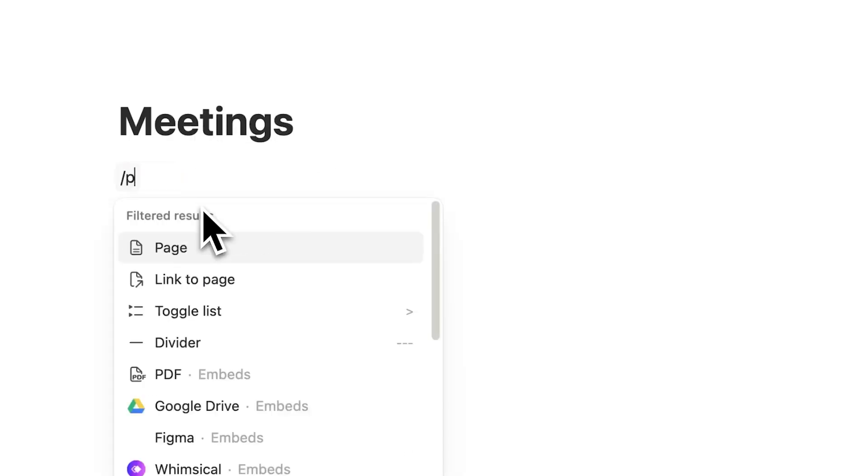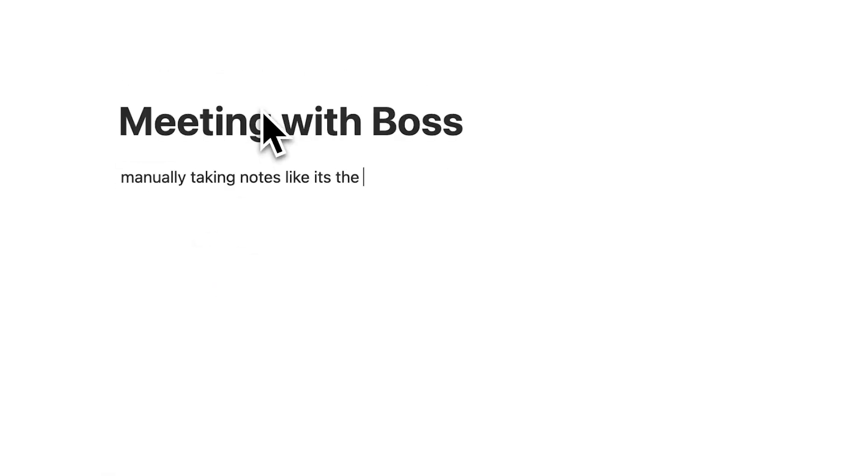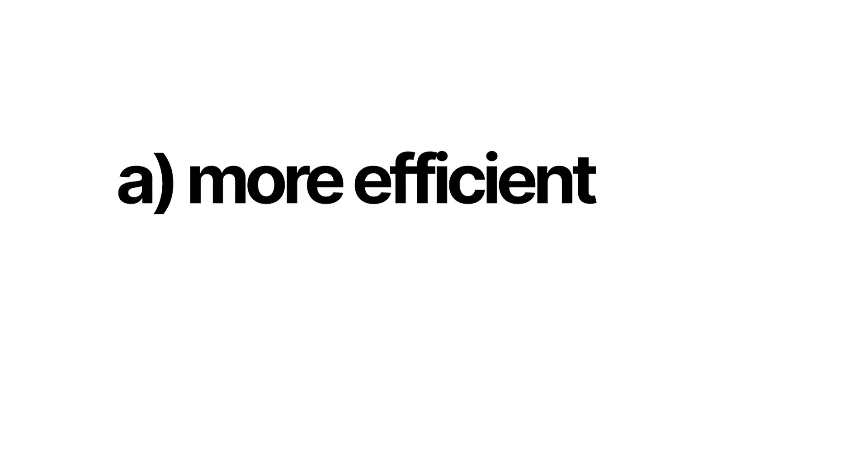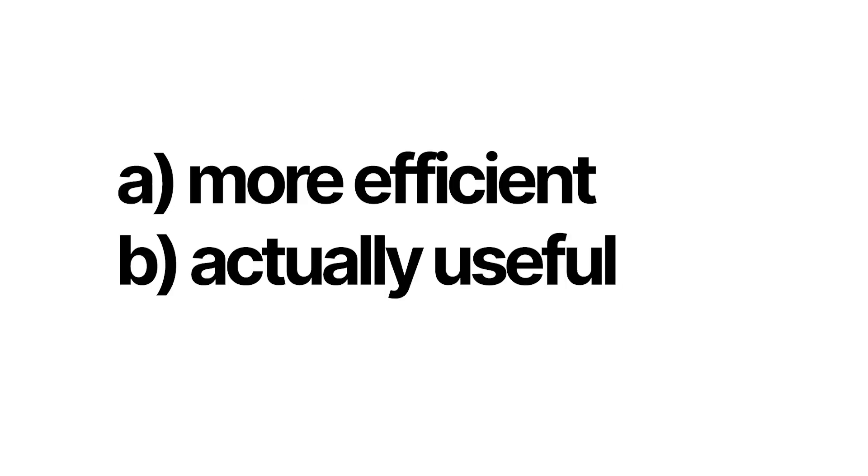So I recently saw how someone organized their meetings in Notion and I thought that's not very good. In this video I'm going to show you two ways that you can organize meetings in Notion to be more efficient and actually useful to you.